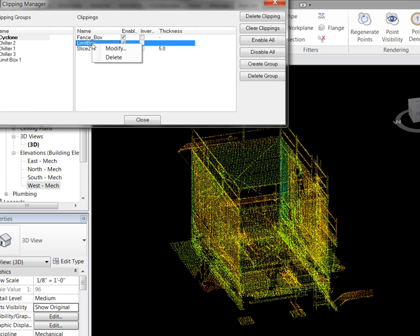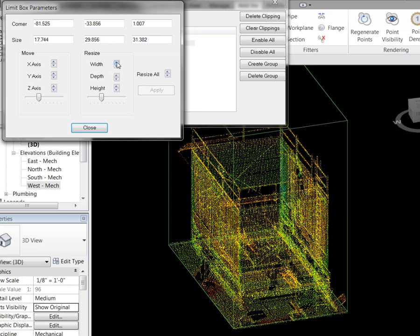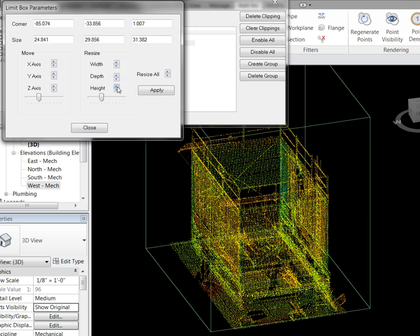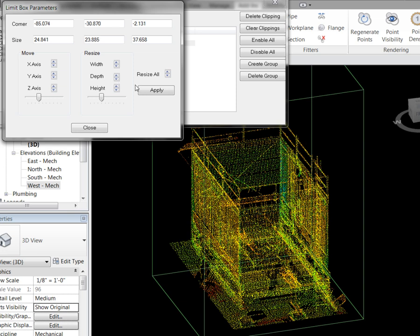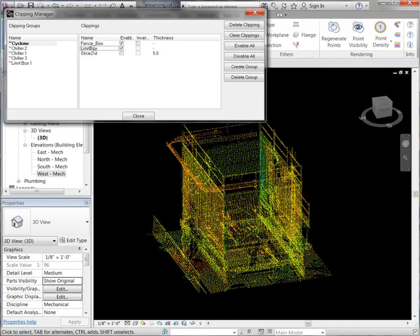If we take a look at our limit box and right click on that, we have the ability to modify it. So if we want to change the height and the width and apply that, we can go ahead and rename this limit box — we are going to call this chiller1. The nice thing about this is when we save our CloudWorks project, all of our clippings will be saved along with that project. So we can come back to this project and when we open up our CloudWorks project, all of our named clips will be intact. Go ahead and close that.